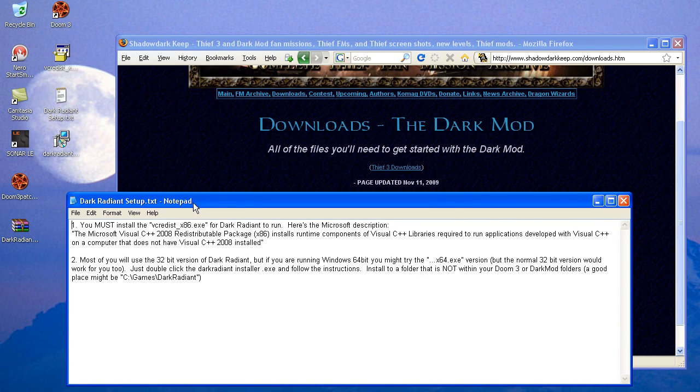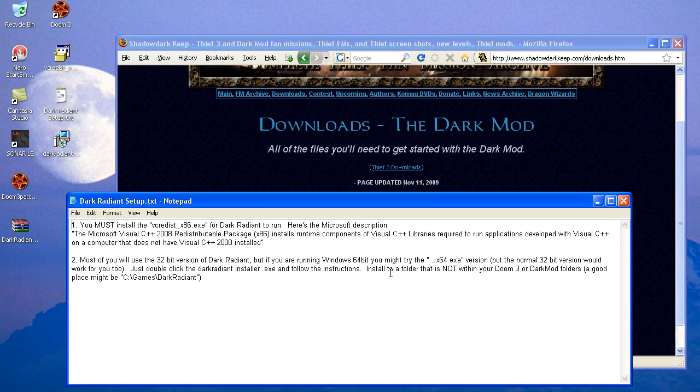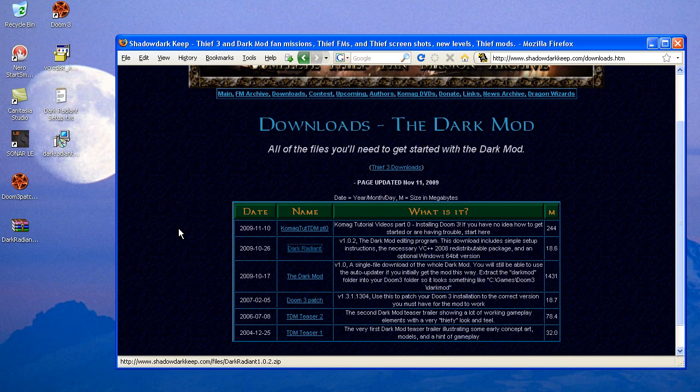In the instructions, I just say, you must install the Visual C++. Then I say, most of you will use the 32-bit version, and just double-click an installer and follow the instructions. Install in a folder not within your Doom 3 or Dark Mod folder. So that's it. Pretty basic.